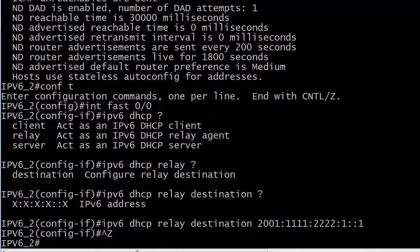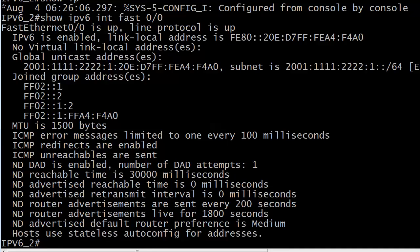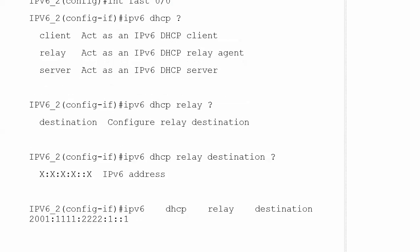Let's look back at the interface and notice this extra group membership that we've joined — this is the fourth group that we've joined without explicitly trying to. You can see this one: it's ff02::1:2. We know what the first two addresses are, but this third one is very different — it is the all DHCP servers and relay agents address. You definitely want to watch that one since they're all version 6 related, but the numbers are pretty close together.